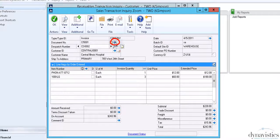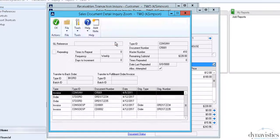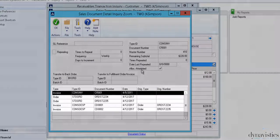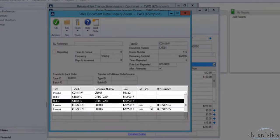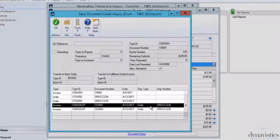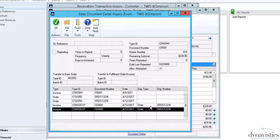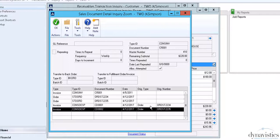If we select the expansion arrow in the header, we can see the full audit trail. There were originally two orders, each which generated a dispatch. Consolidated Invoice has pulled these two documents together into one invoice and rebuilt the complete audit trail with a new master number.